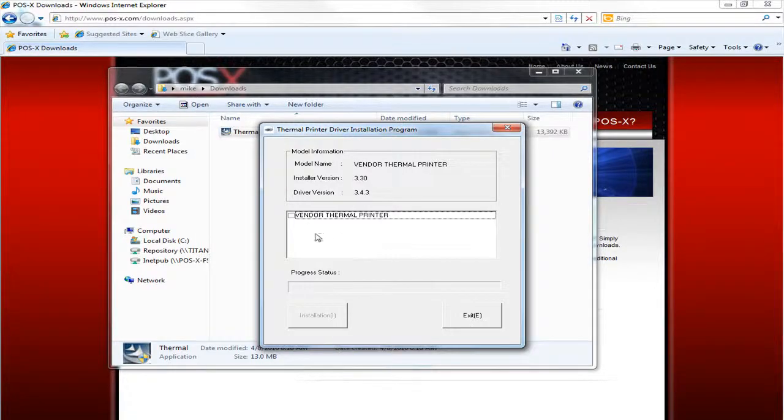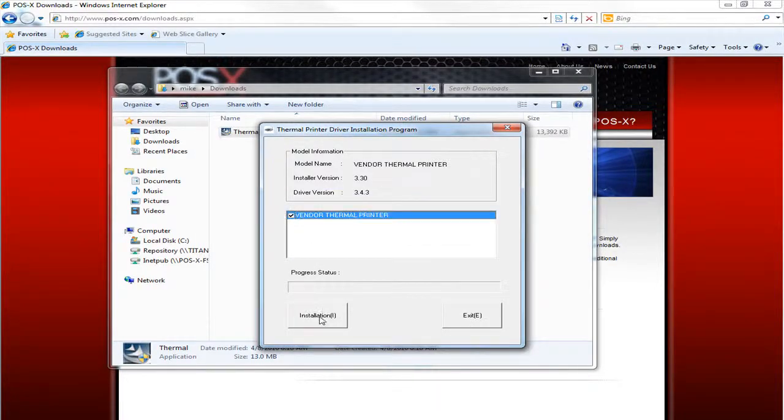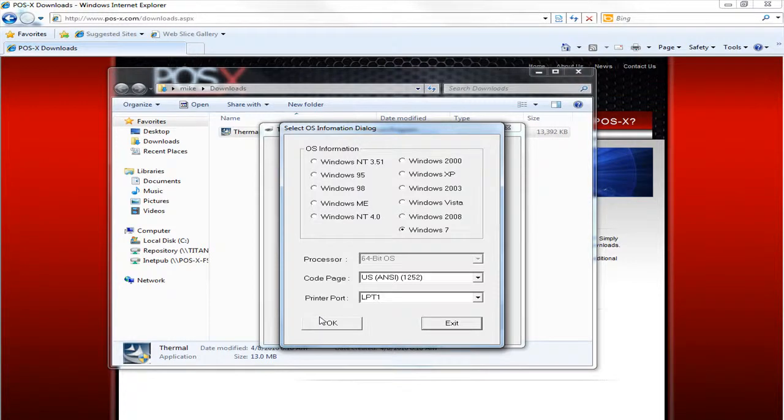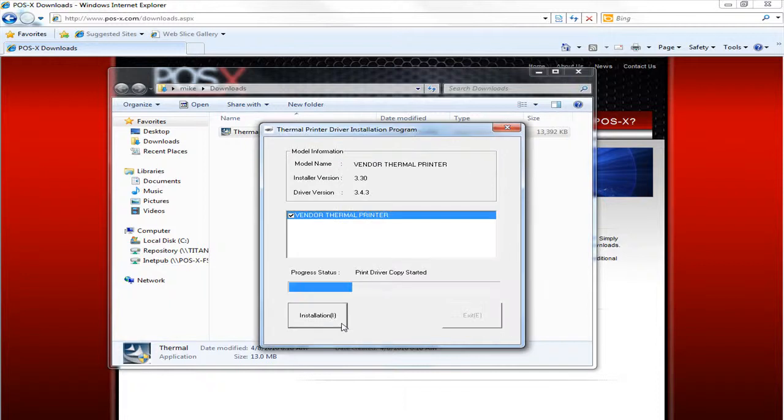From this screen we want to check Vendor Thermal Printer and click Installation. Then click OK here. We don't need to change the port. We'll do that at a later time. The installation will begin.